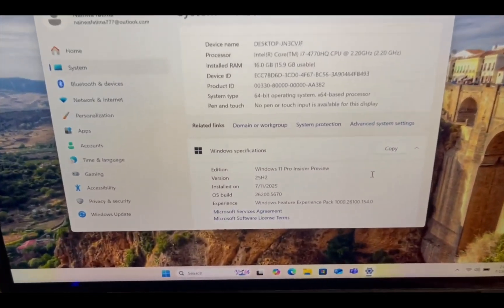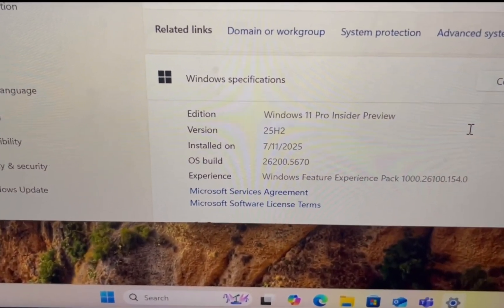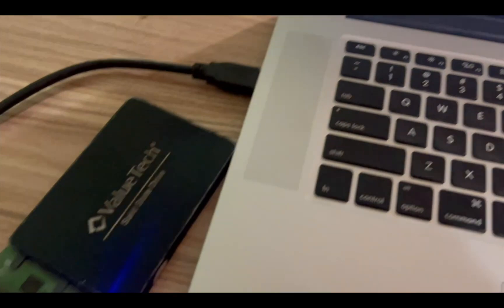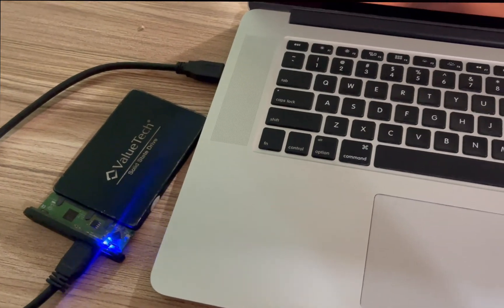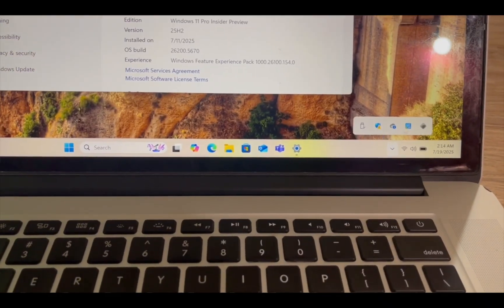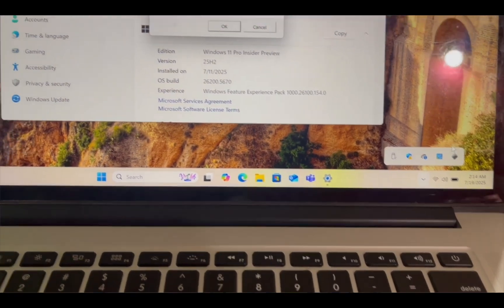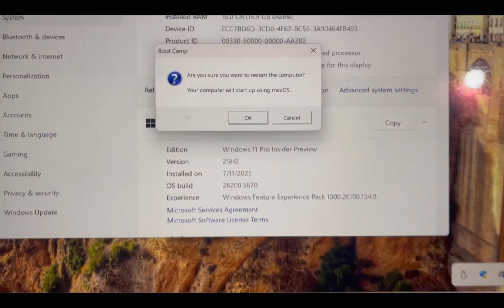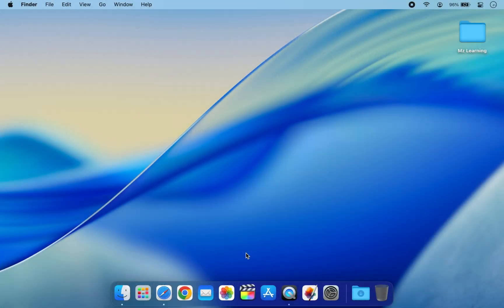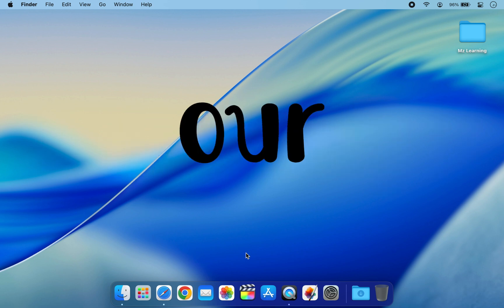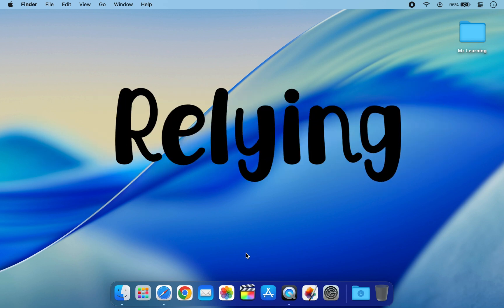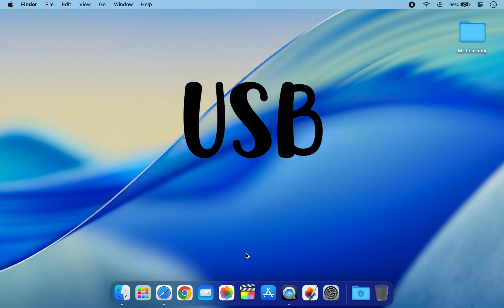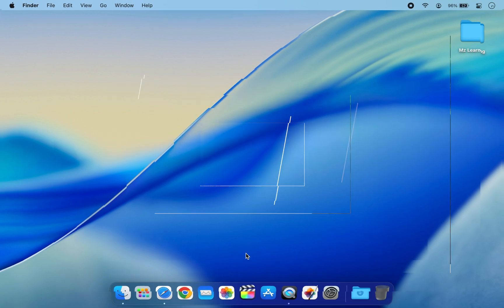In my previous video, I showed you how to install the latest version of Windows 11 Pro on a USB drive and set it up as a dual boot on a Mac. Since then, many of you have asked how to install Windows 11 directly on our Mac internal drive without relying on an external USB. So in this video...